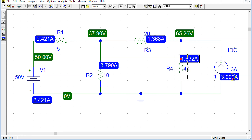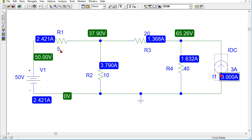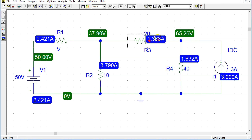In this part of the circuit, the current is 3 amps and its direction is the same as the direction of the arrow in the current source symbol. In this branch, the 50 volt source and the 5 ohm resistor are in series, so the same branch current is flowing through them. For the 20 ohm resistor, 1.368 amp current is flowing from left to right in this direction.